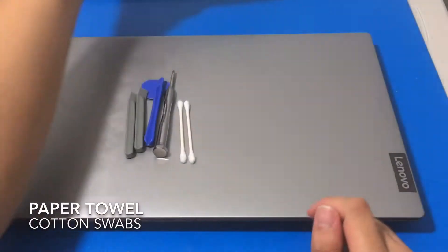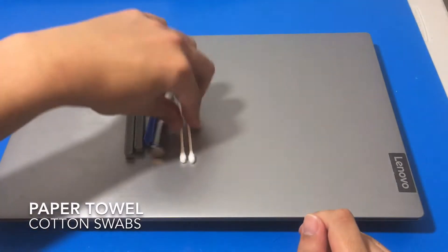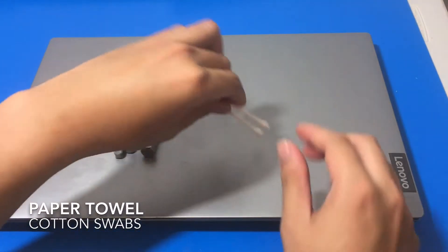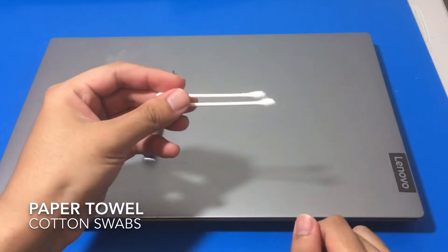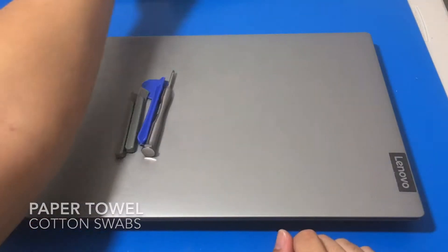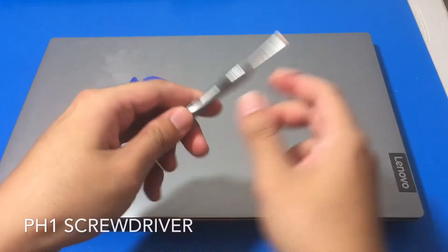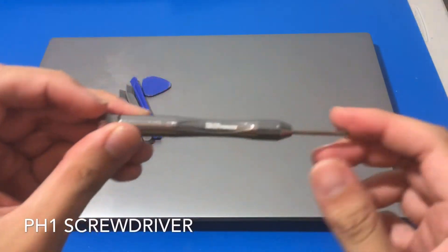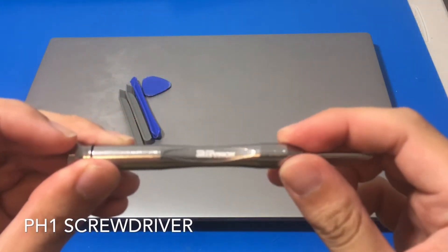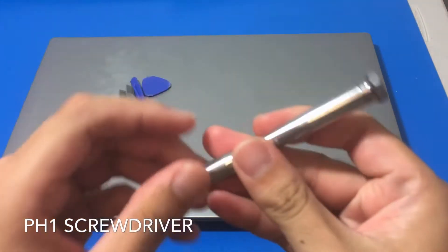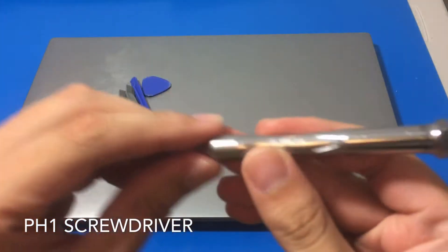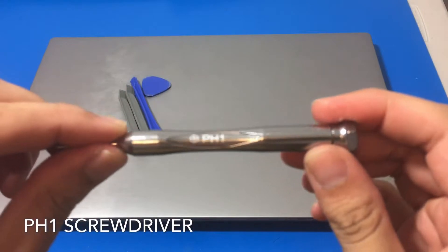We have our paper towel, a couple cotton swabs right here, our screwdriver, specifically a PH1 screwdriver. This is the only screwdriver we are going to need today.